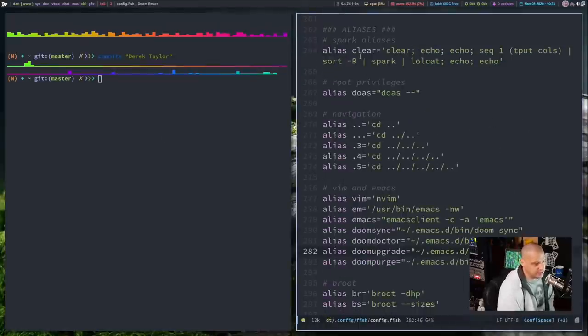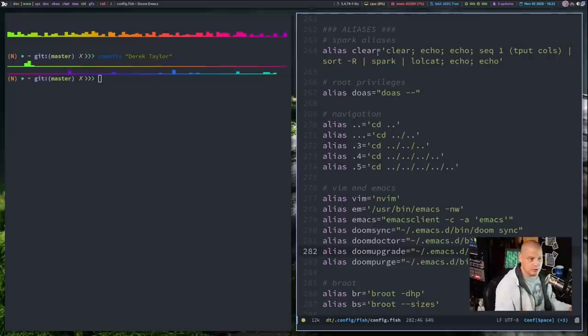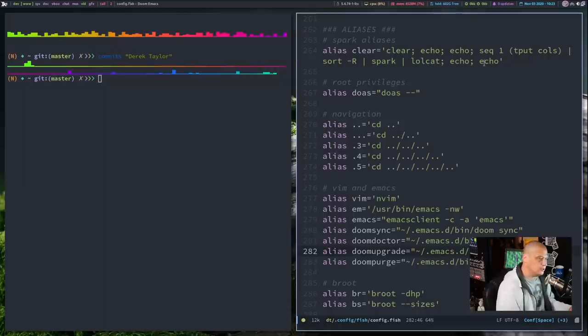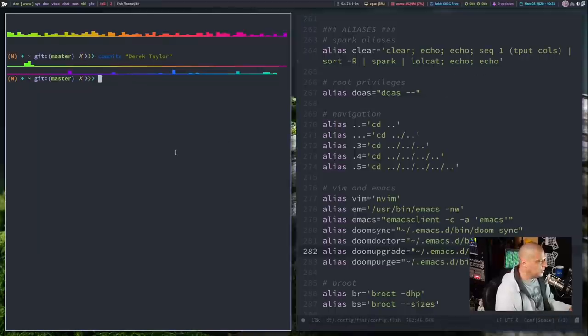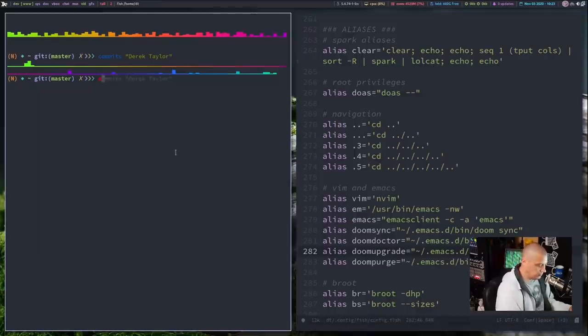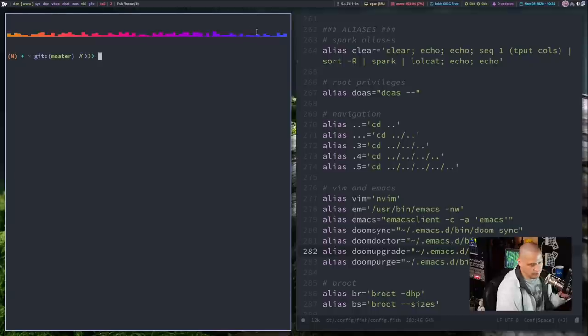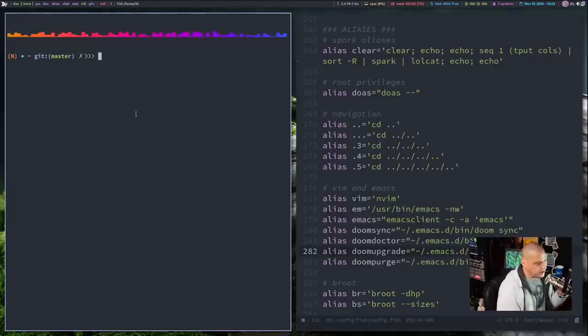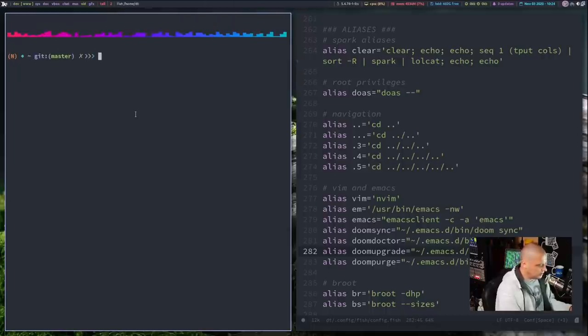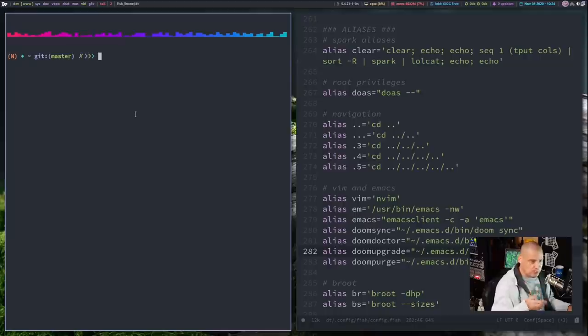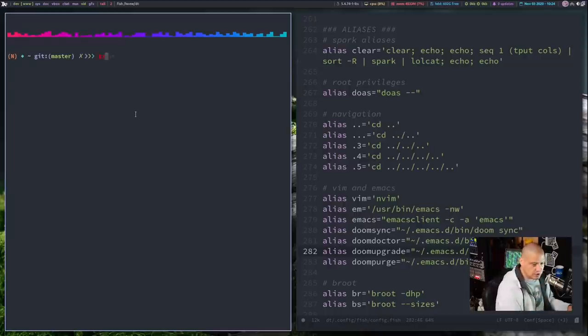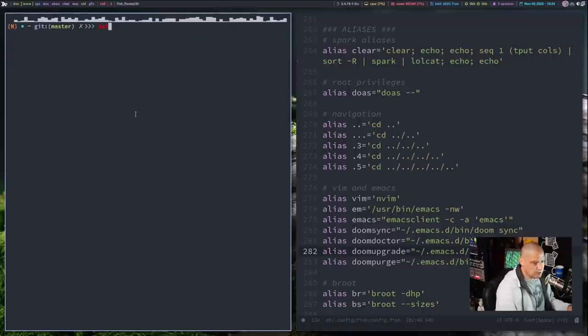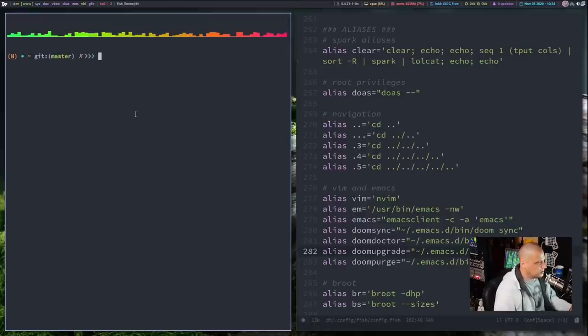If I go toward the end of my config.fish, I went ahead and added an alias for the clear command, and what the clear command is going to do, it's going to clear the screen, and then it's going to run this command here, sequence 1, tput columns, and then sort, spark, lolcat, echo, echo. What this is going to do, if you guys want to see it in action, just clear the screen, and it creates this random bar graph that's as wide as your terminal, and I, of course, pipe it through the lolcat colors. So, it'll be something different every time, and it's kind of cool, and that's for you typing the word clear. If you do the key bindings for clear, such as a ctrl-l, you get the bar graph, but the lolcat colors don't work when you do the key binding, but clear always gives you that nice rainbow.